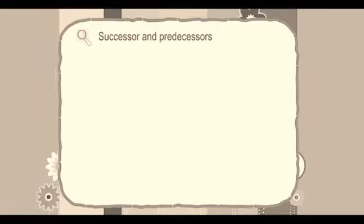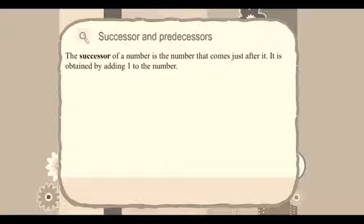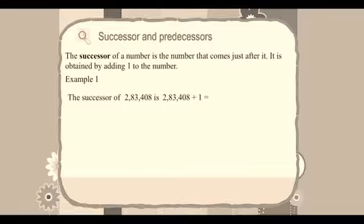Successor and Predecessors. The successor of a number is the number that comes just after it. It is obtained by adding 1 to the number. Example 1: The successor of 283,408 is 283,408 plus 1 equals 283,409.